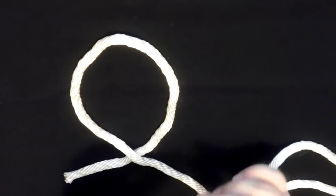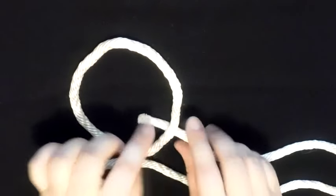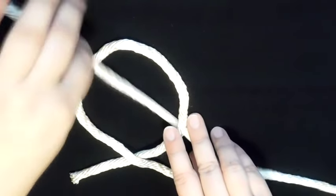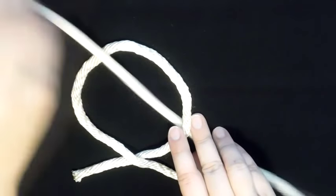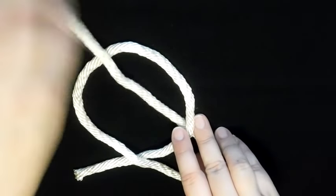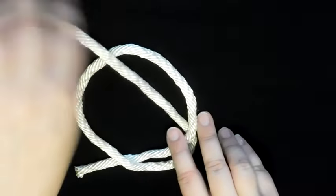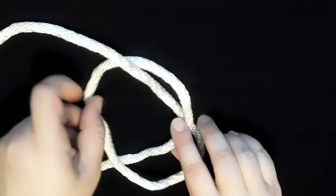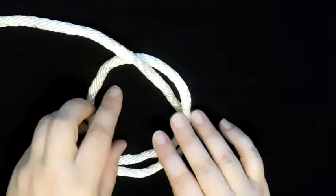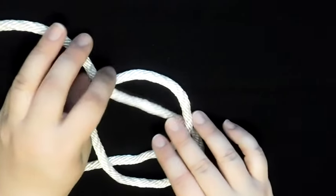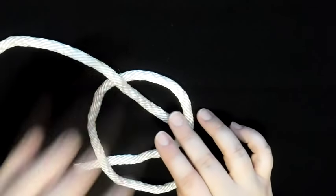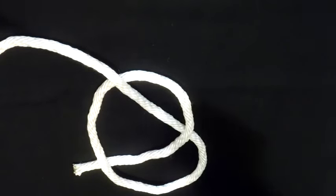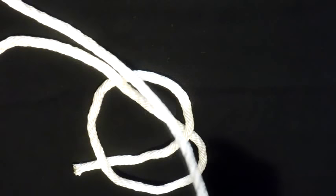We're then going to take our end, go under here and out there, and try and keep it as tight as you can. Because the looser it is, the more you're gonna have to pull all the tension in later and it's kind of a pain.